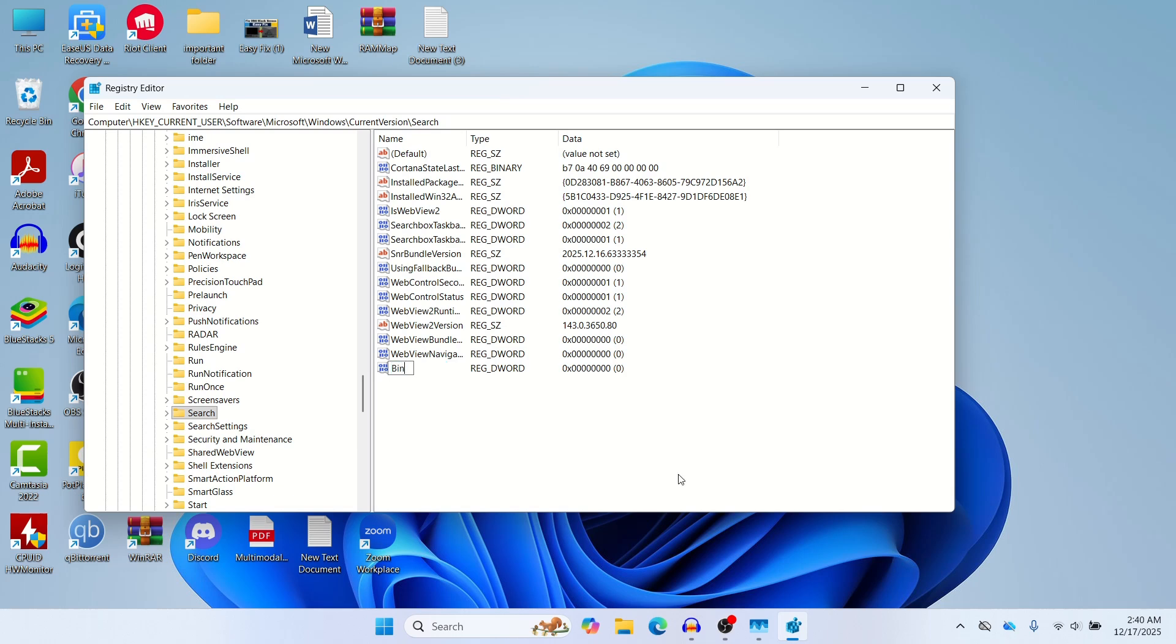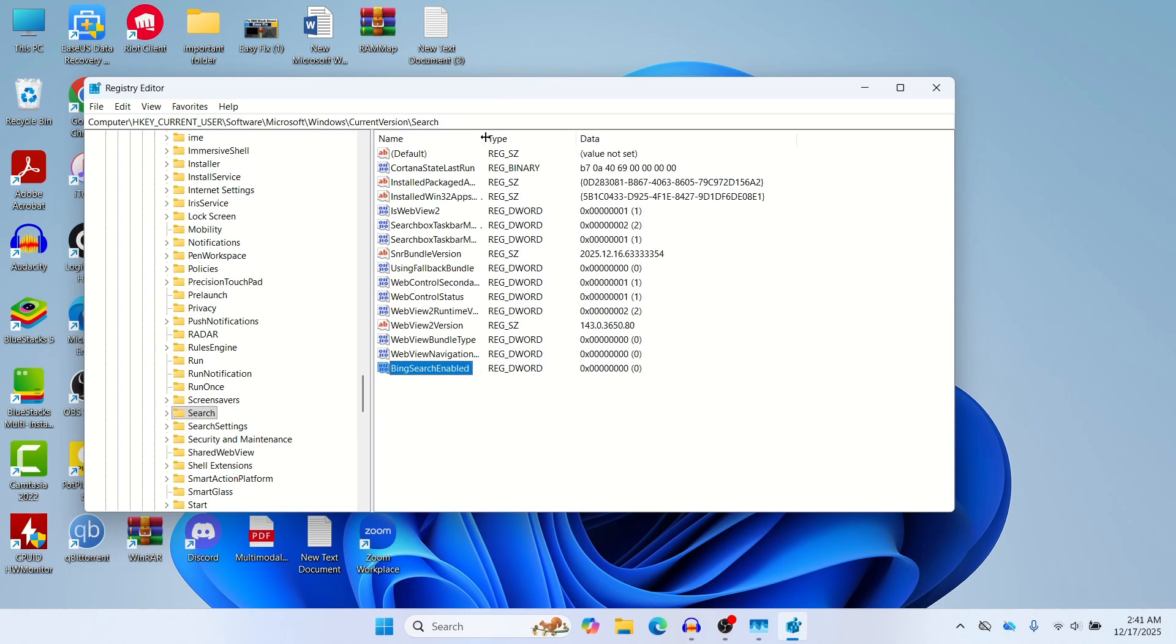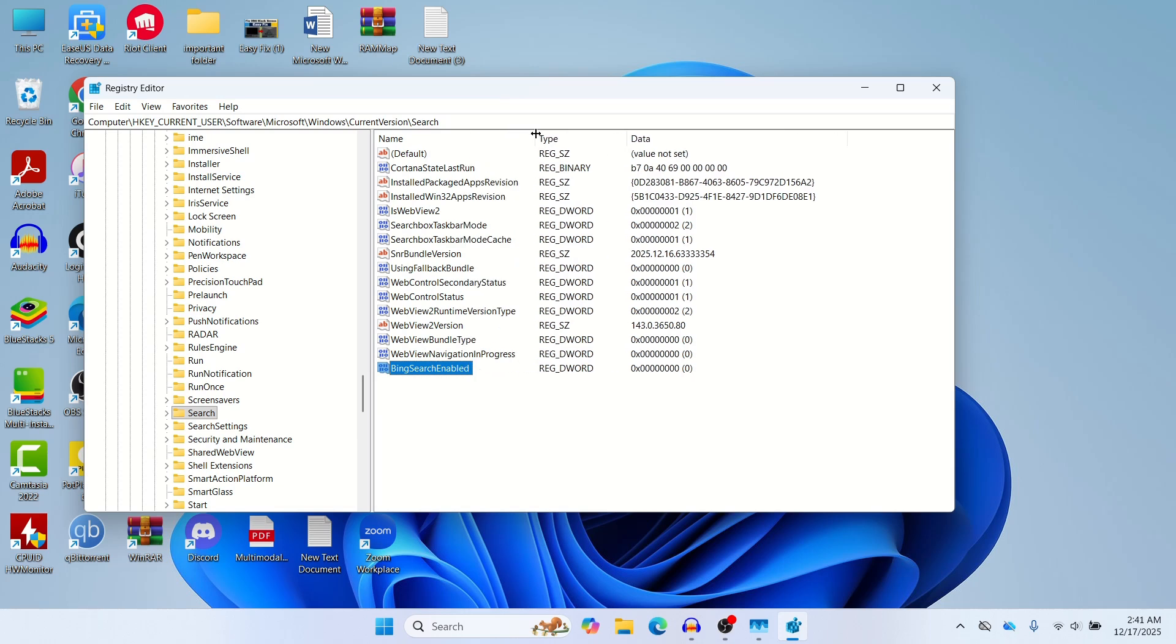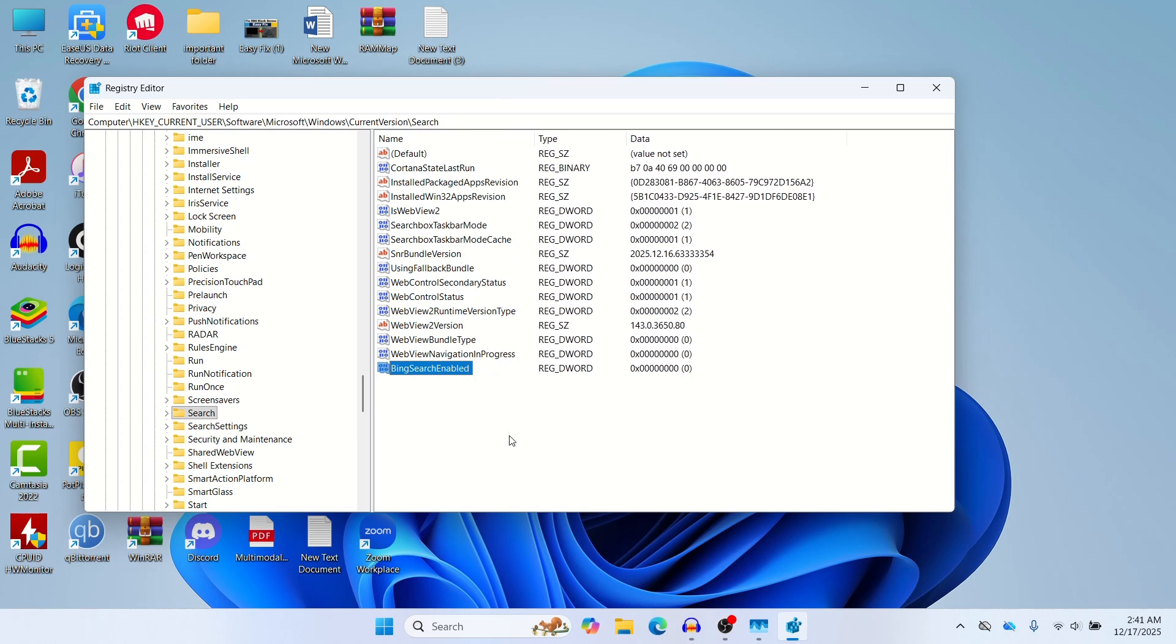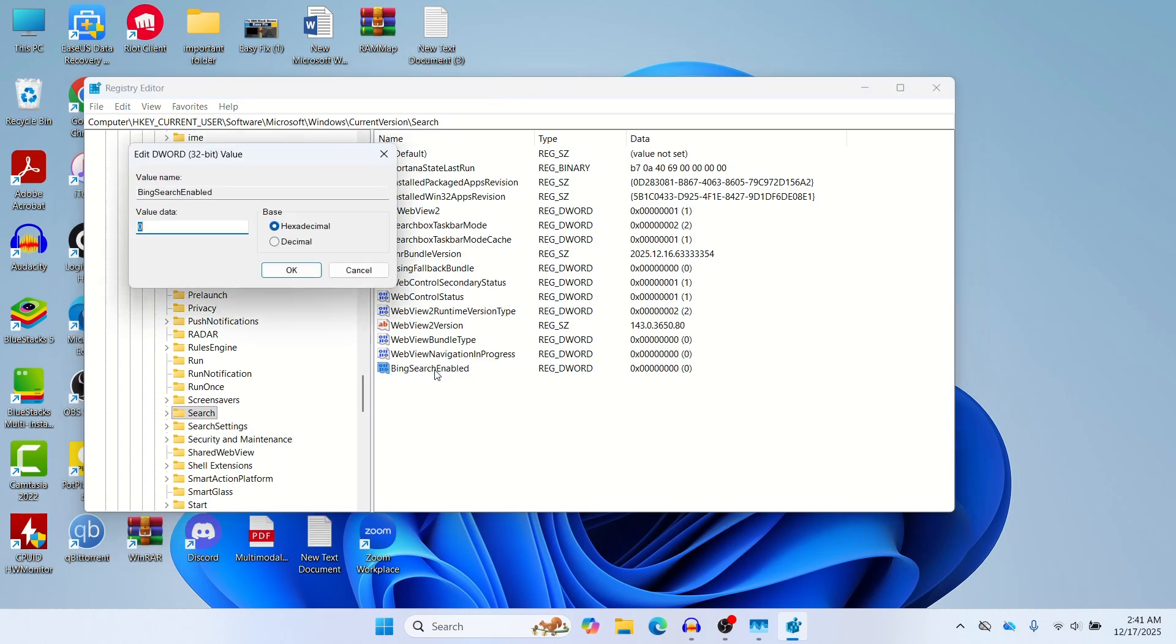Now you can name it BingSearchEnabled. Let me just type here BingSearchEnabled and then press Enter. So we've created a file here.